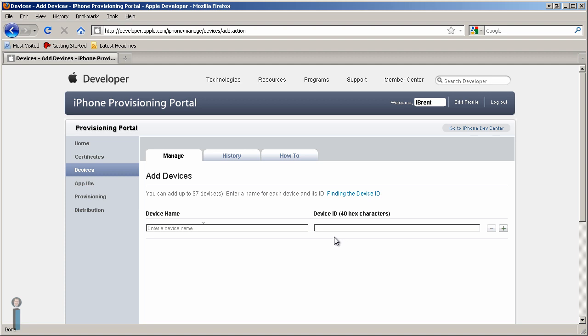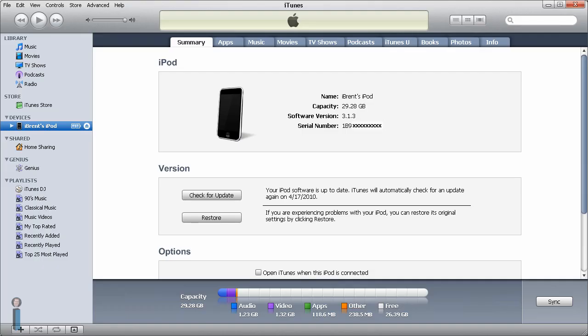In order to get the device ID, you need to have iTunes open and connect the device. So I'm going to switch over to iTunes, and here I have my iPod Touch, it's a 32GB iPod Touch.